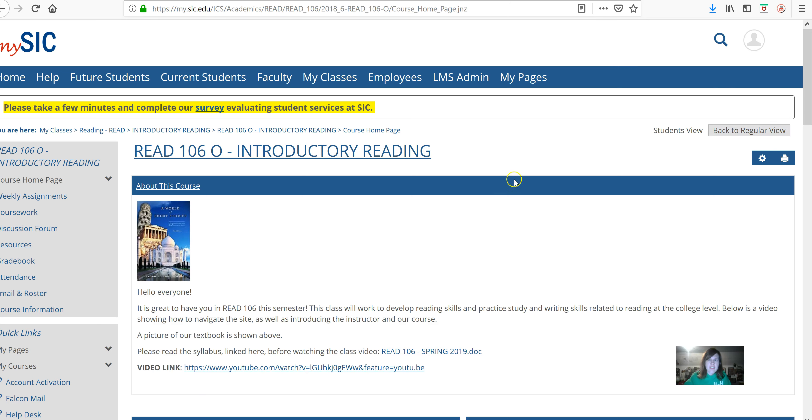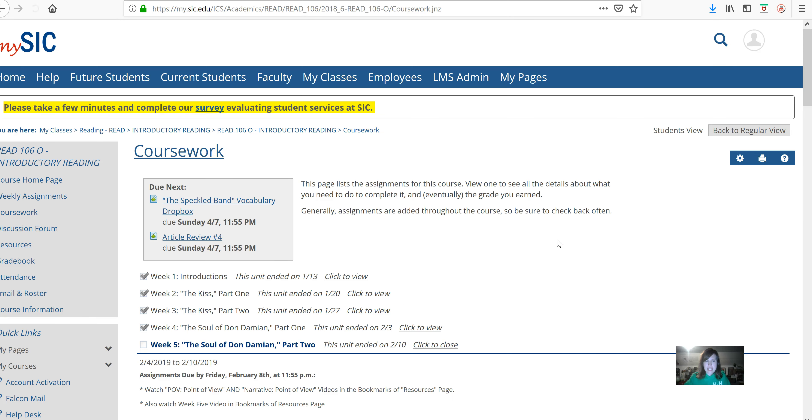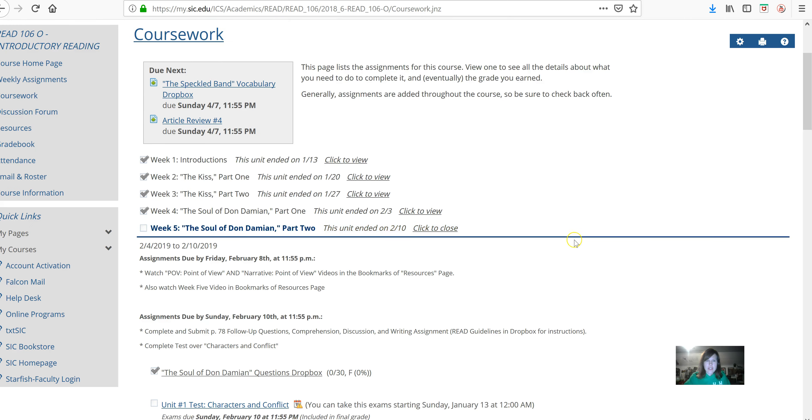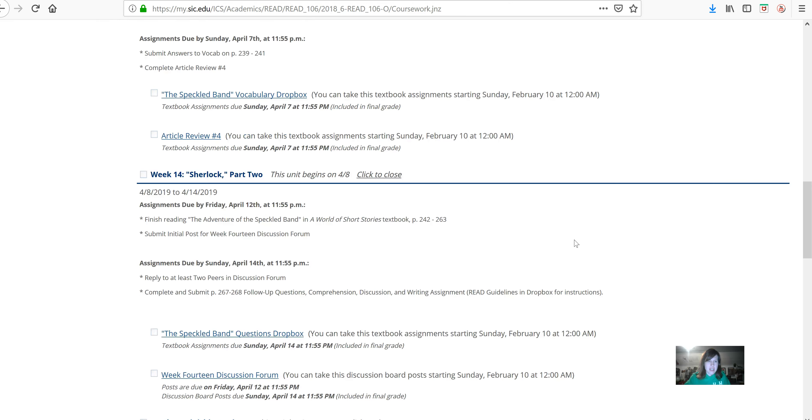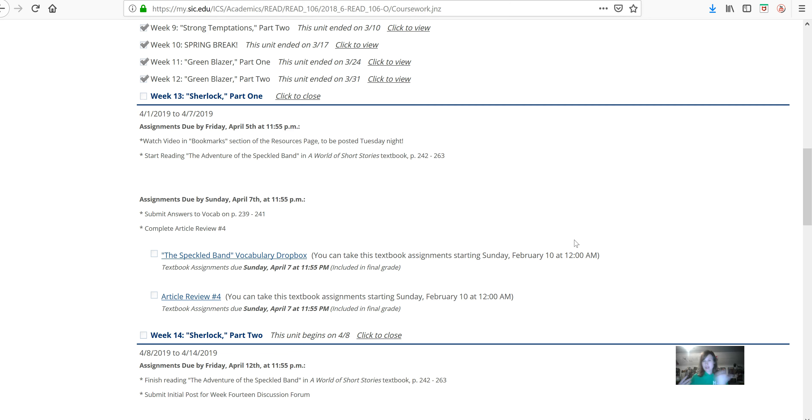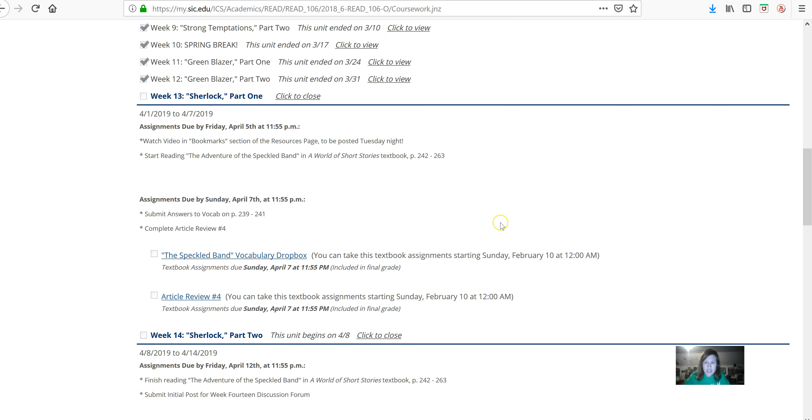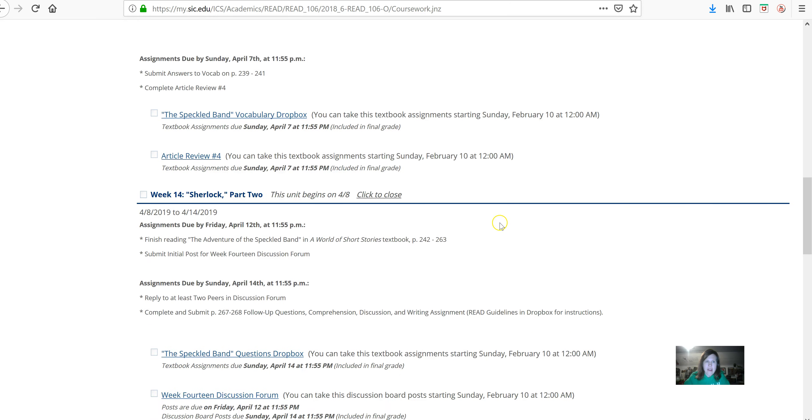So the first thing obviously is what's due this week. I'm going to go to coursework and go down here to week 13. Week 14 we are going to be reading Sherlock Holmes, The Adventure of the Speckled Band. Maybe you read this in high school. I know that the high school I was at they read this story. If you have then this should be a fairly easy assignment but we are going to be reviewing it during this week and the next week.